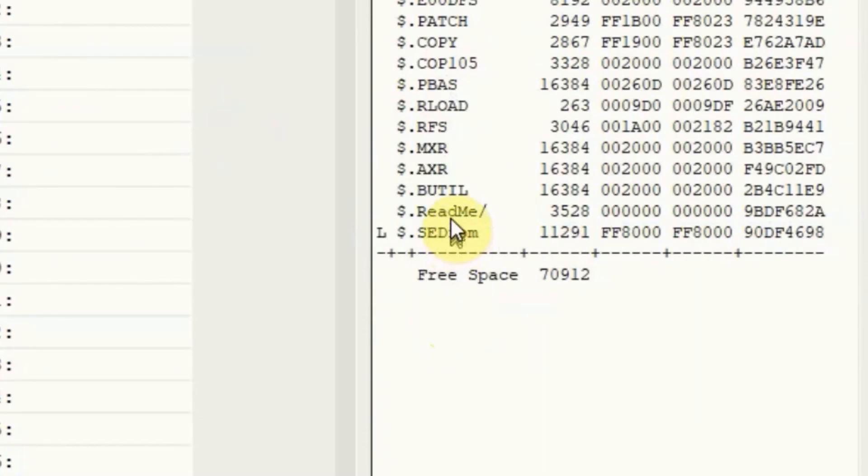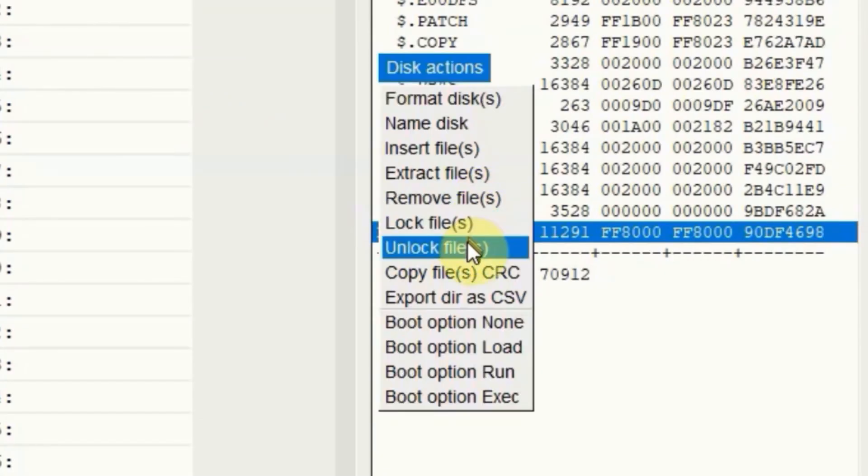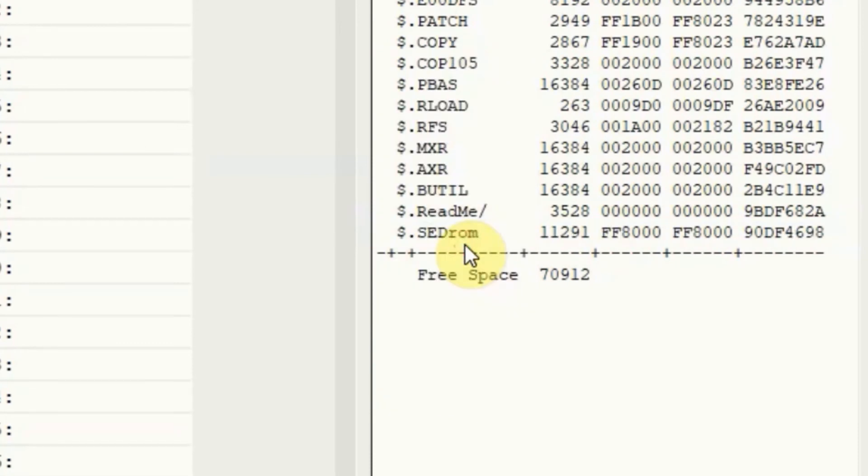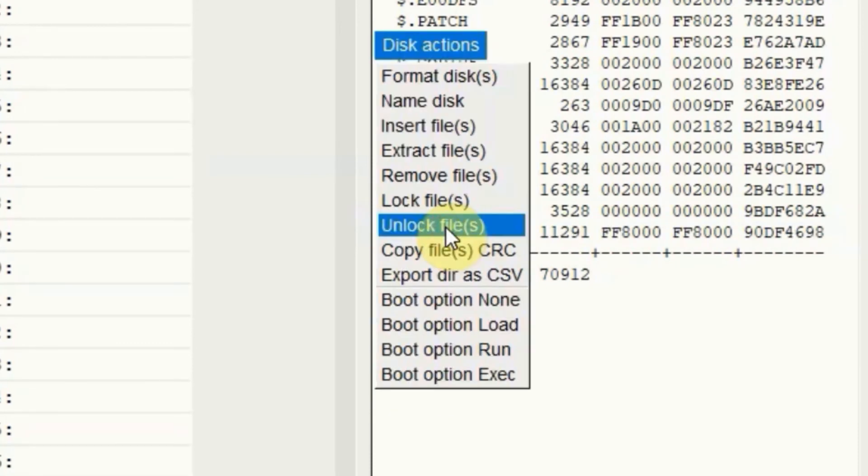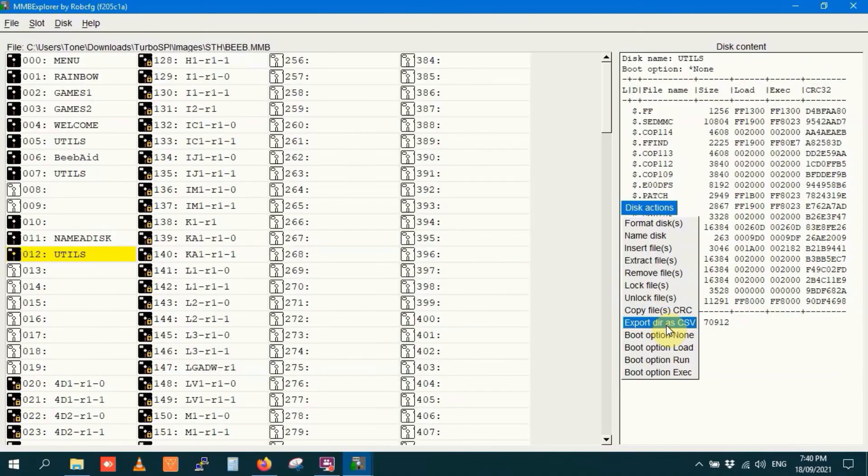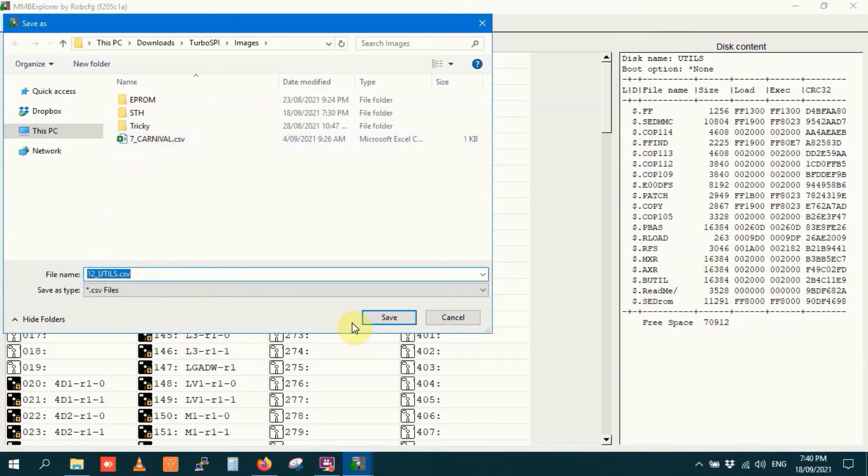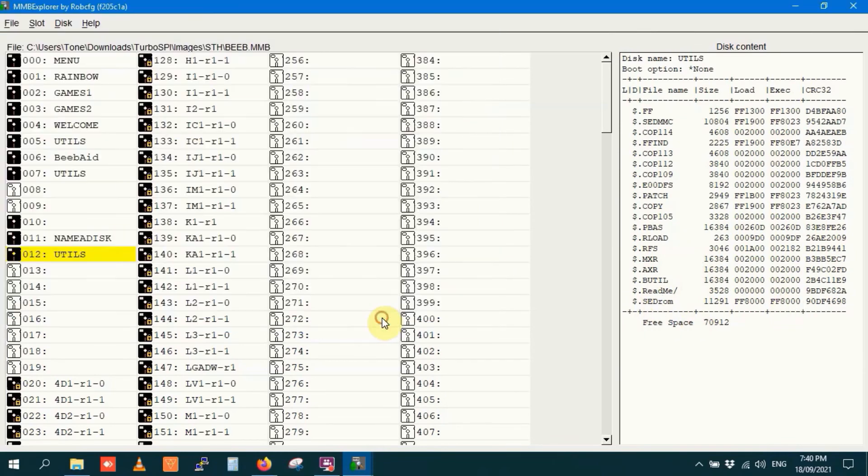Lock files. Unlock files. Copy files. Crc. Export directory as csv. And you can see I've already done this with a different image, one with carnival on it, but I'm doing it here with disk12utils.csv.